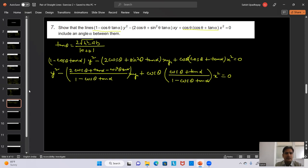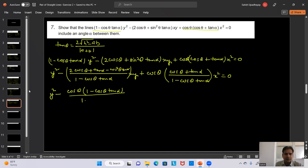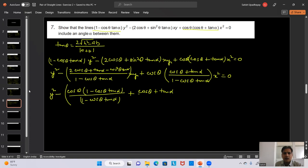Having proved the triangle is equilateral, we find its area. Drawing perpendicular OD from origin to line AB (x + y = 1), its length is |0 + 0 - 1| / √(1² + 1²) = 1/√2. This is the height h of the equilateral triangle. Area = h²/√3 = (1/2)/√3 = 1/(2√3) square units.